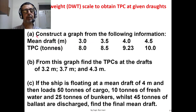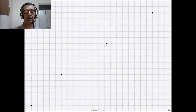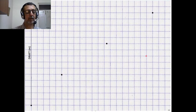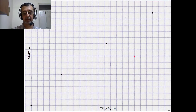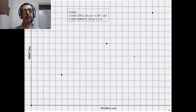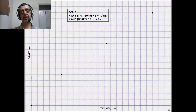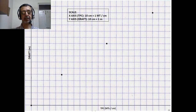Now we are going to construct the graph as per the data given to us in the problem. On the Y-axis we have the Draft in meters, and on the X-axis we have TPC in metric tons per centimeter. The scale we are going to use is: TPC — 10 centimeters equal to 1 metric ton per centimeter, and on the Y-axis, Draft — 10 centimeters equal to 1 meter.